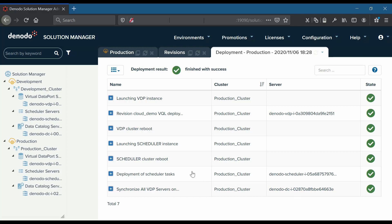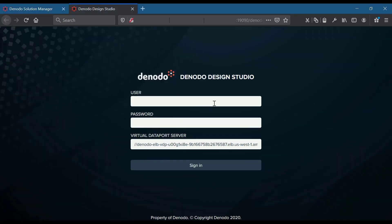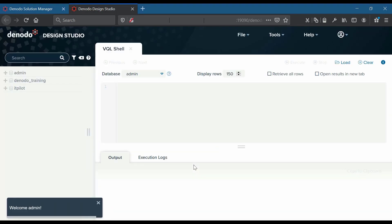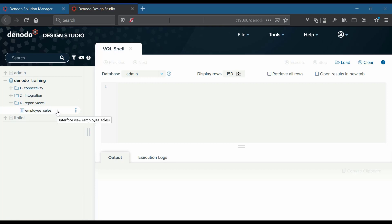The deployment process completed successfully. We will now log in to the production environment's virtual data port server and check if the new elements are created. Let us navigate to the solution manager home page and log into the production virtual data port server via design studio. By expanding the Denodo training database and the folder 'report views', we see that the interface view 'employee sales' has been successfully deployed in the production environment.